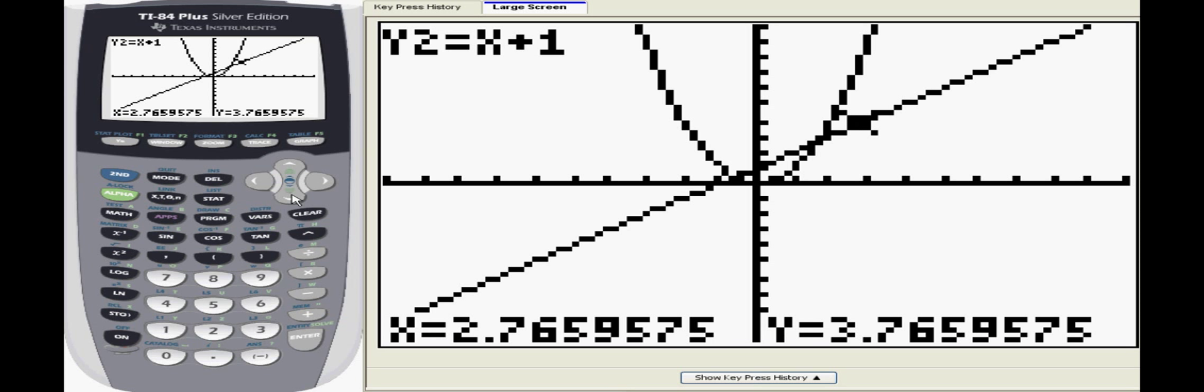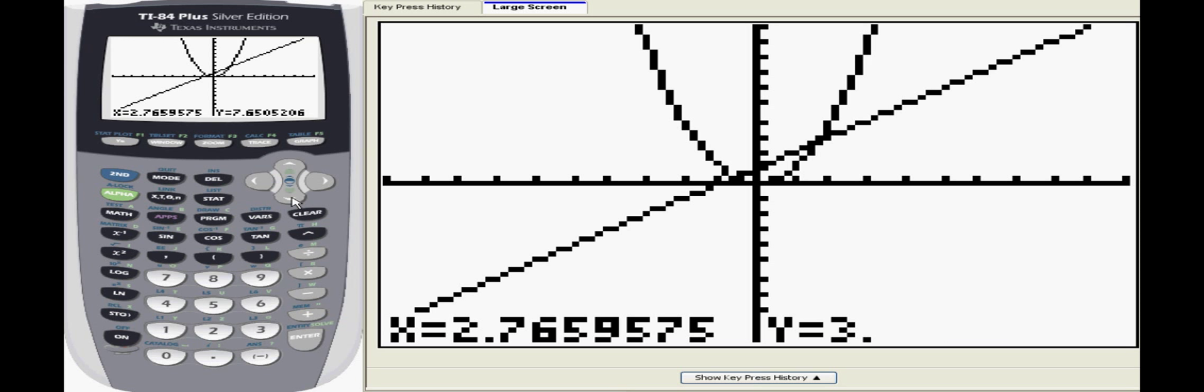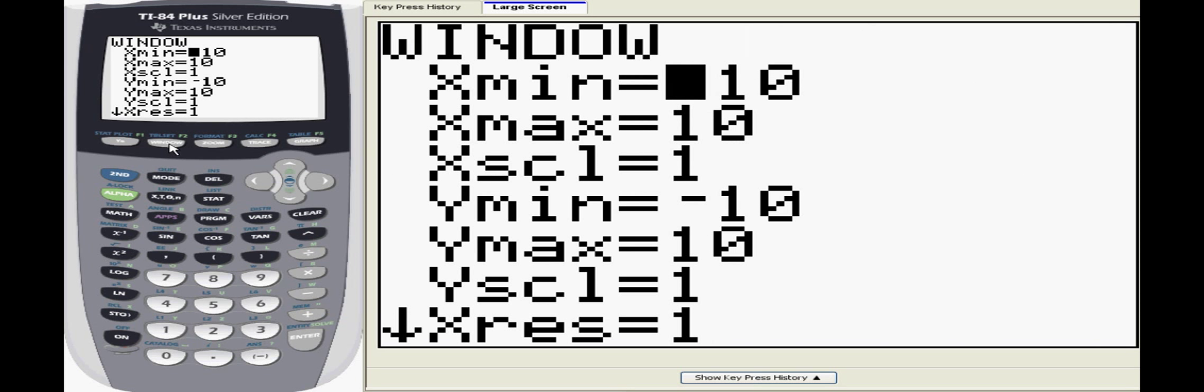You can switch back and forth between the two functions by pressing the up and down arrows. The upper left corner of the screen will display whichever function you are currently on. If you need to adjust the window to display a different part of the graph, press the window button.